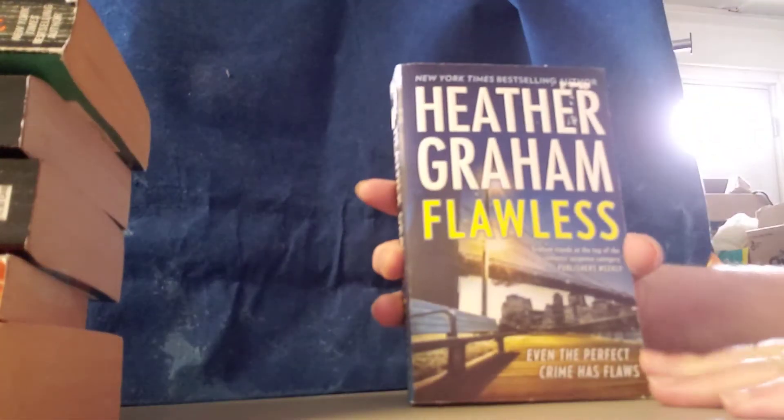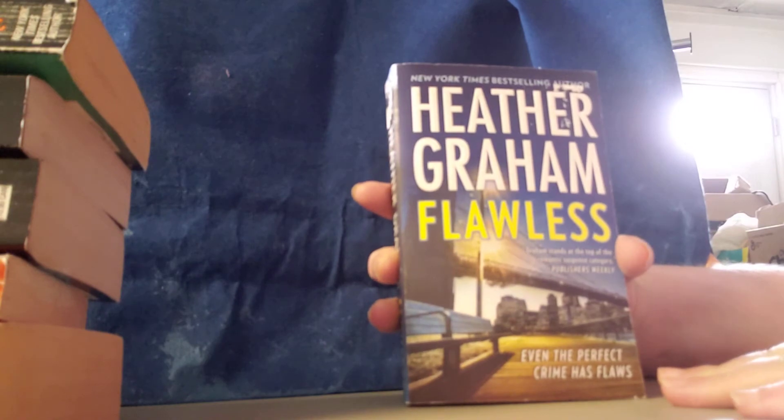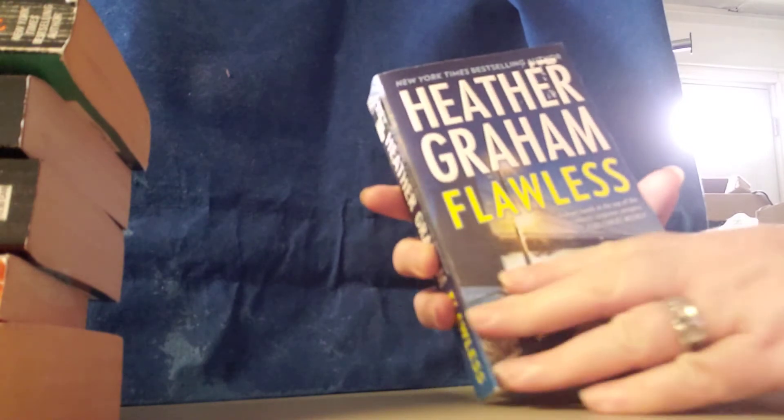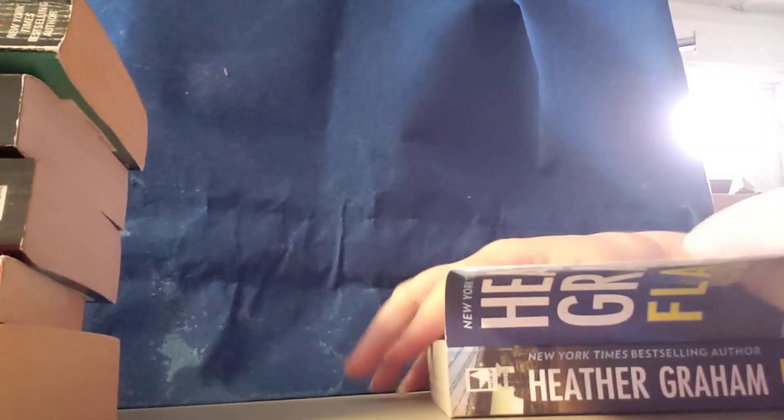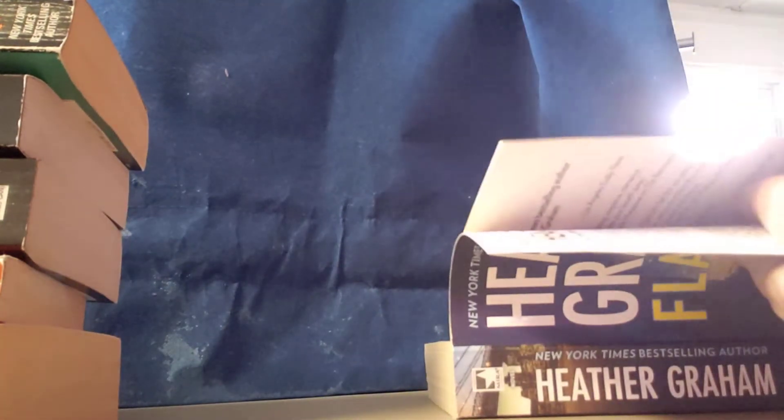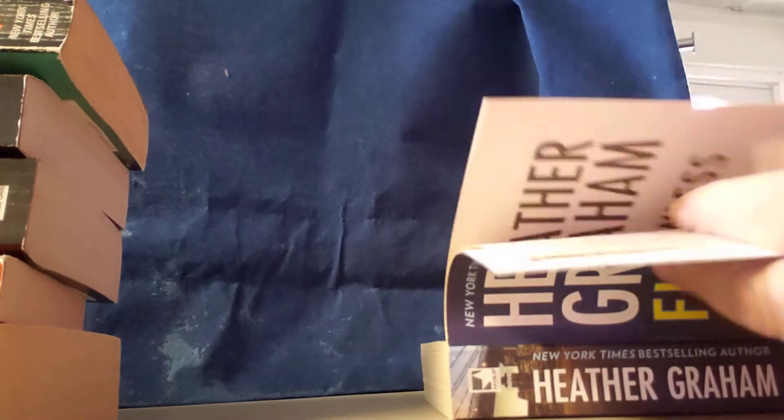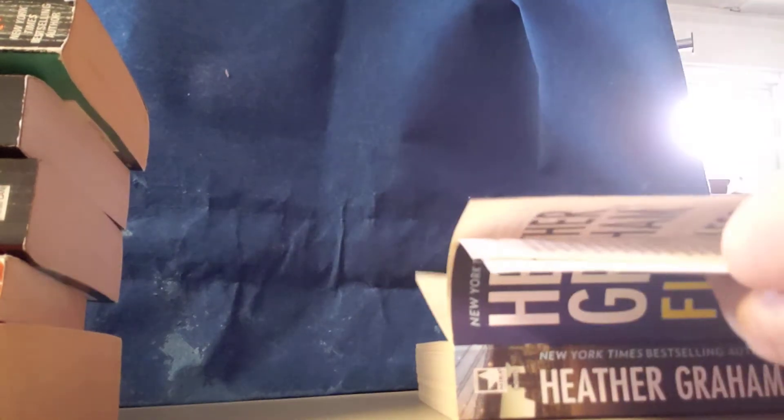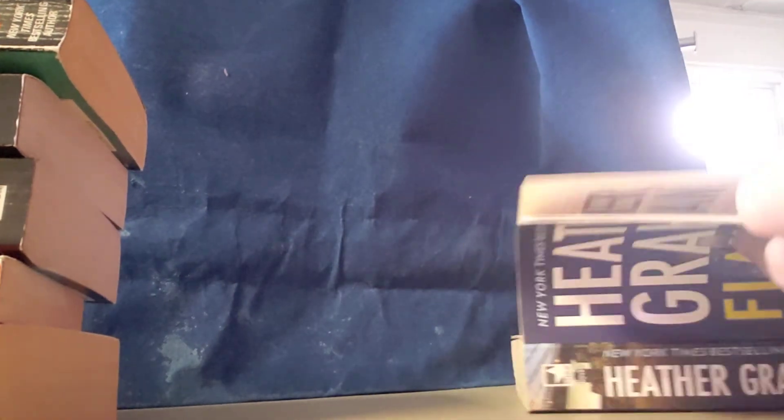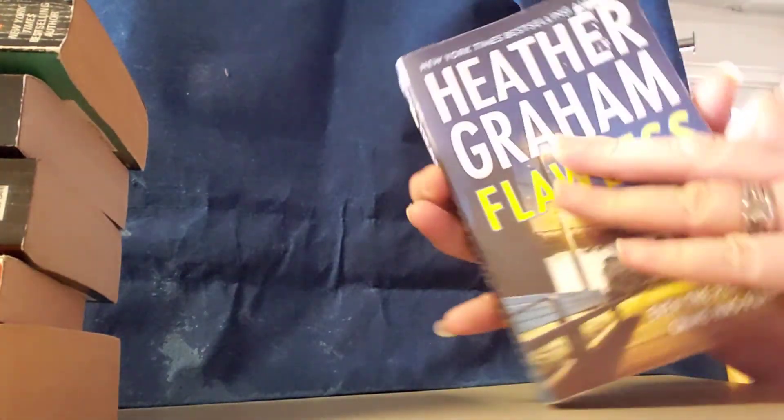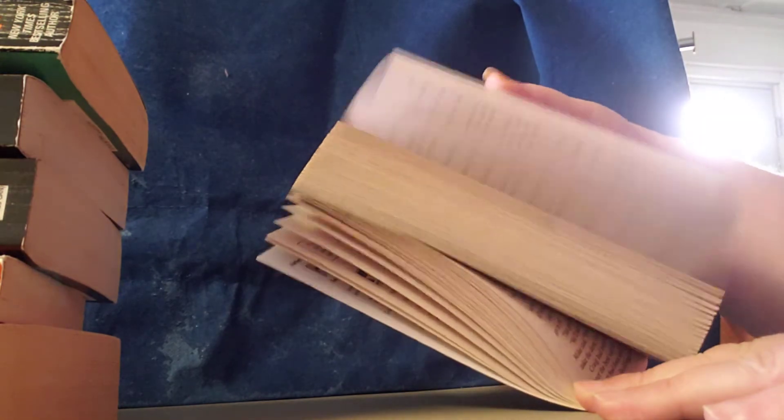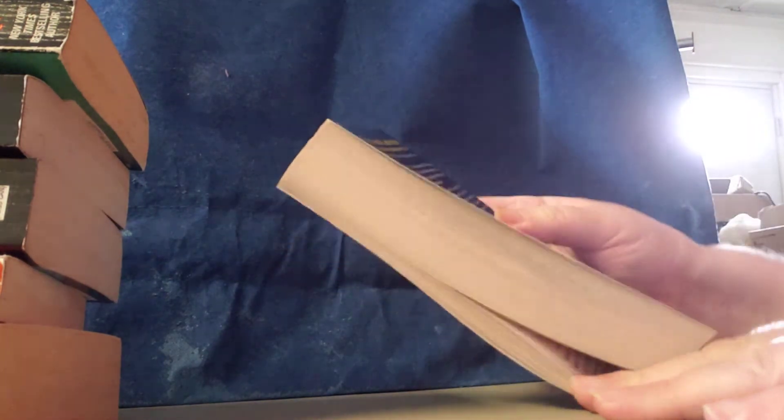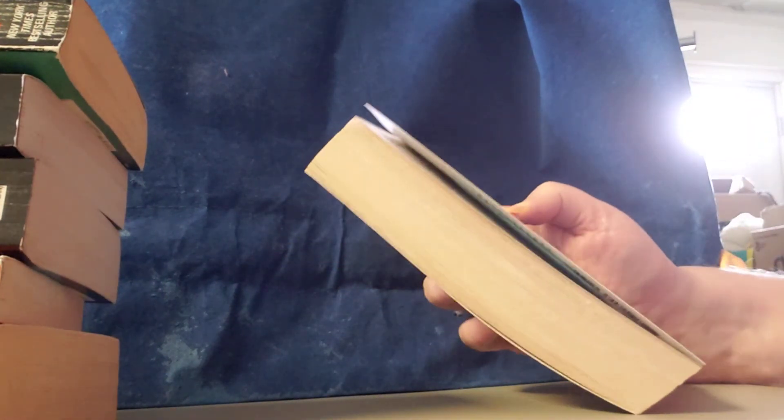So there you go, book number five. Book number six, we have Flawless by Heather Graham. This is 2016. That's what the book looks like. This is what it's about.